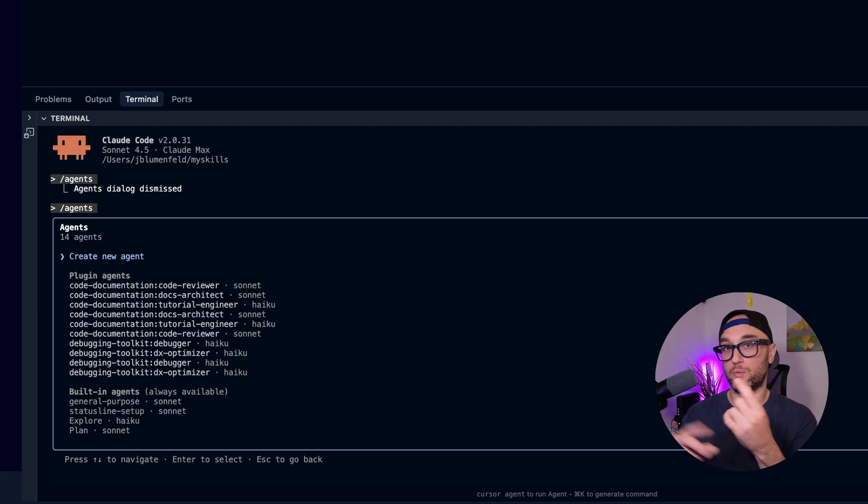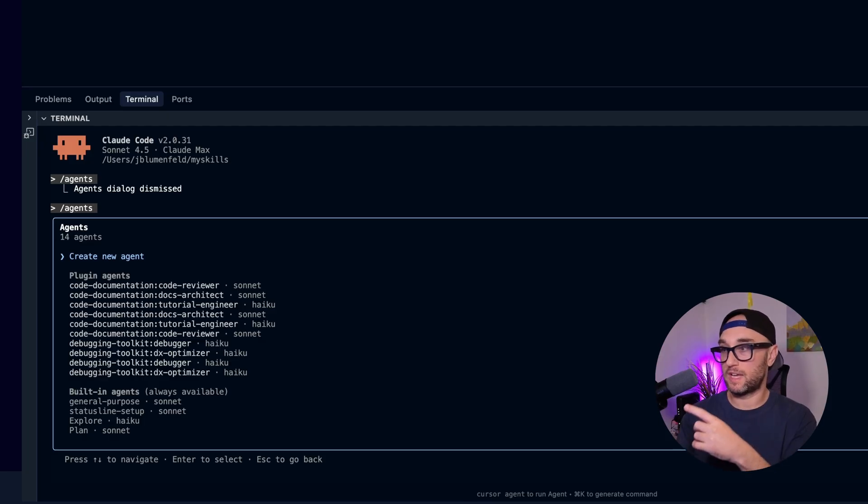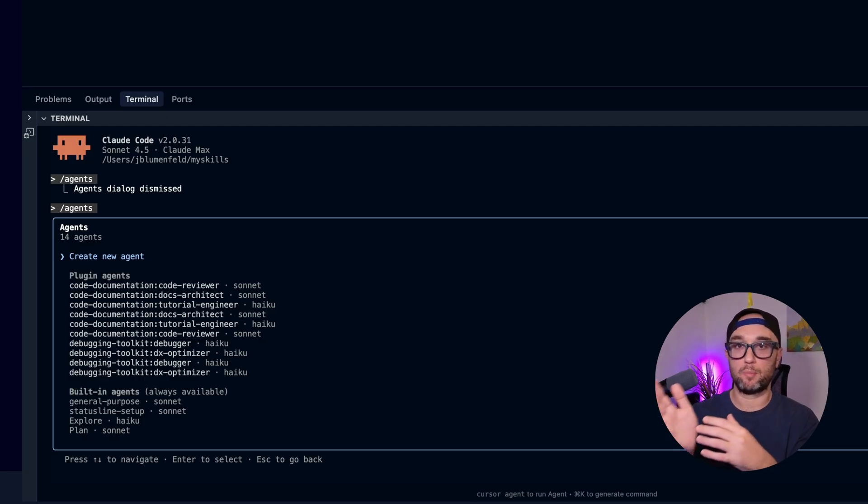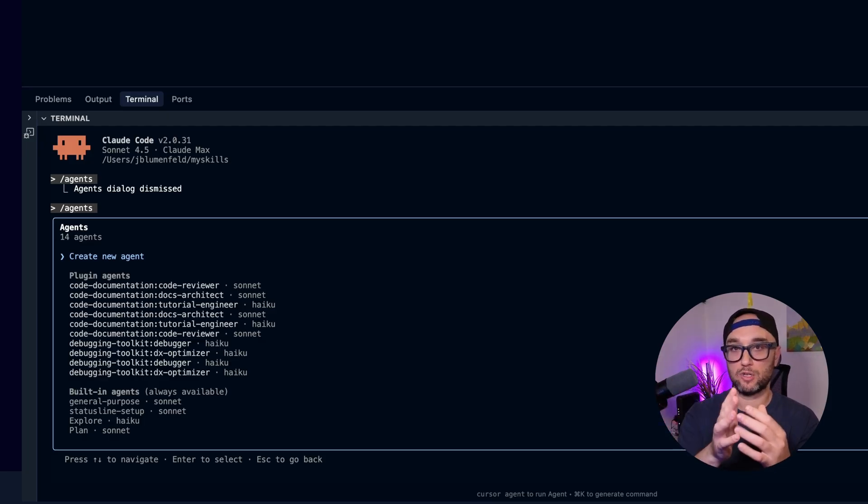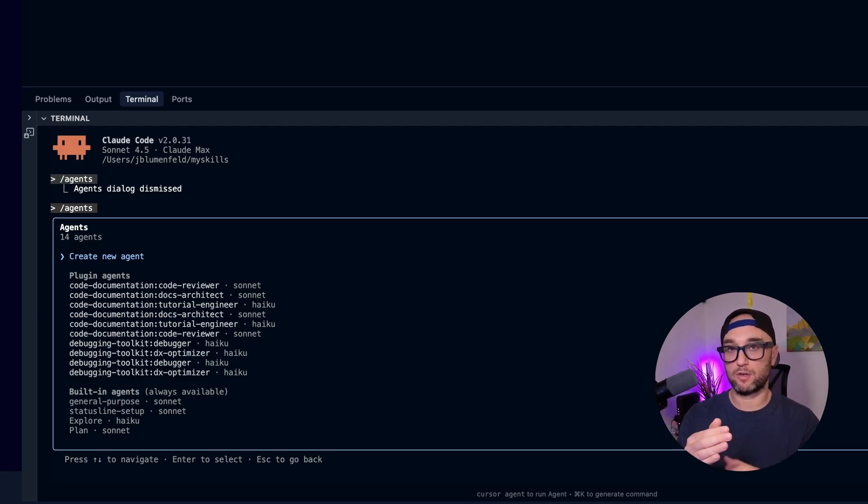That sub agent will spin up, do a task, come back, report to the main agent, and it goes back into your context. Sub agents are very powerful when used correctly because they save your context.